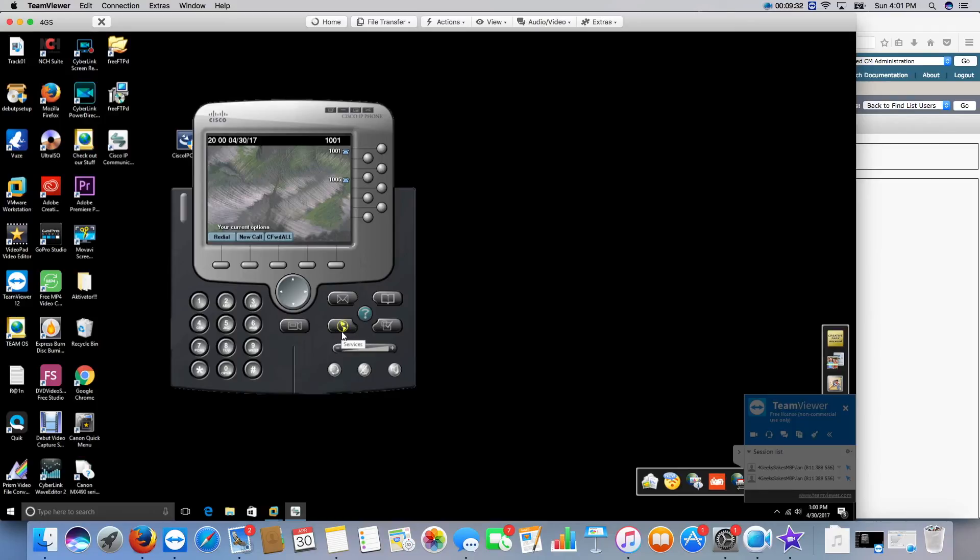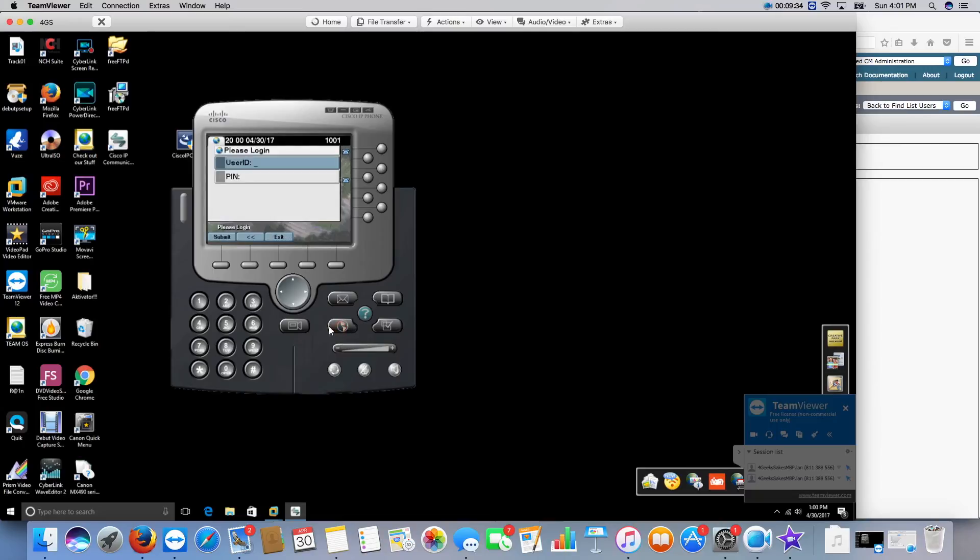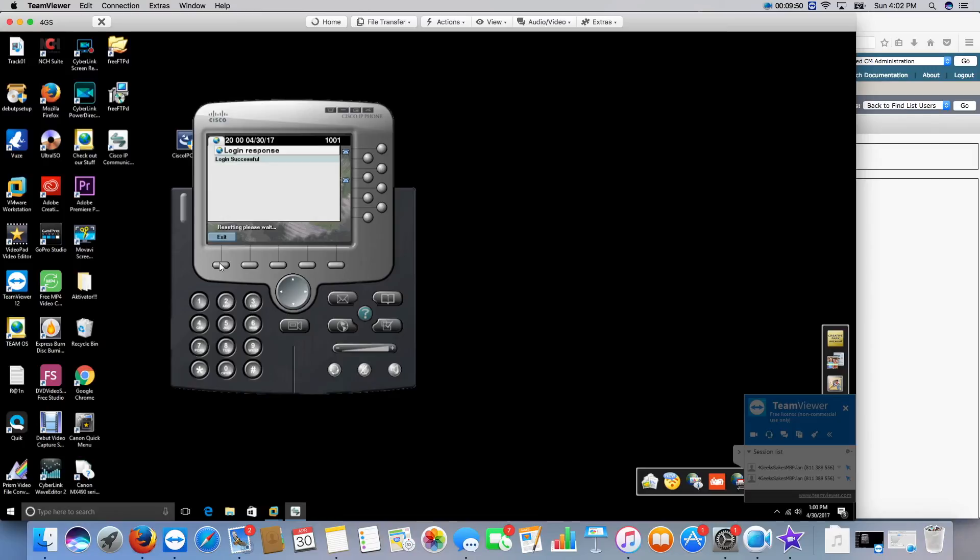So here, I'm going to put in user 1 and the PIN number, 1, 2, 3, 4. Submit. And log in successful.